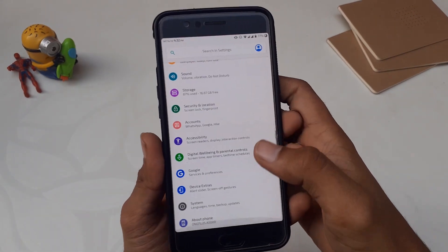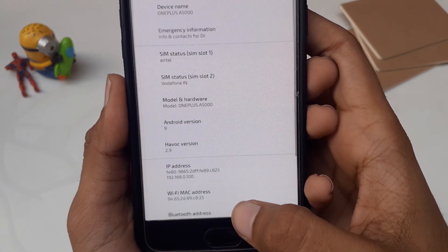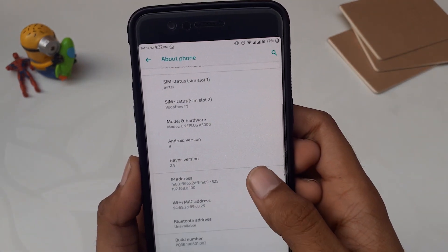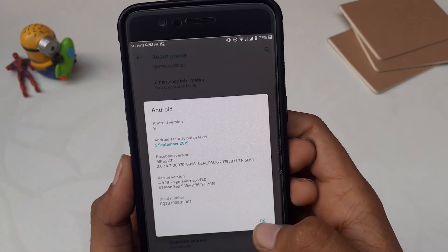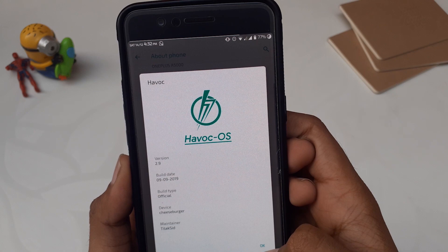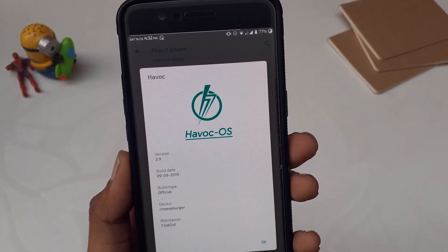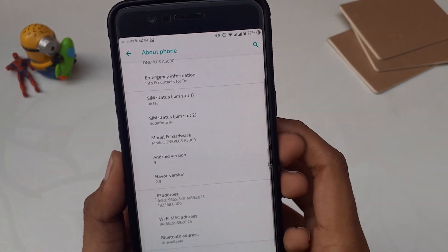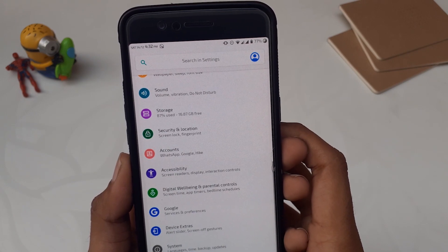I'm running HavocOS on my OnePlus 5 device using version 2.9, which is the Pie-based version. I'm not using version 3 because OnePlus 5 is my daily driver. Version 3, which is Android Q-based, is also available but it is in beta stages. I'm soon going to try HavocOS version 3. If you want to know how to install this custom ROM on your device, drop a comment and I'll make another video about that.